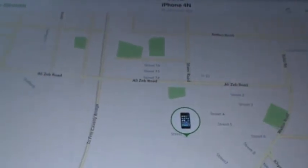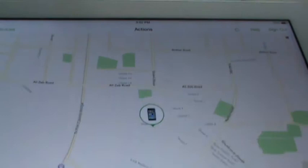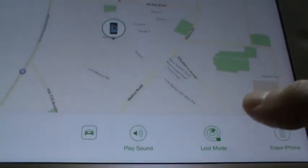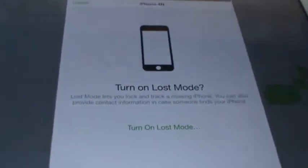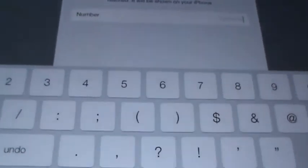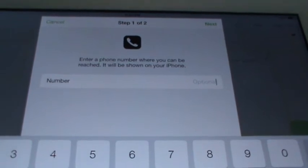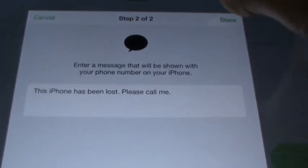I can see where it is on the map. Just tap the device on the map and a menu will pop up from the bottom. You can do all sorts of things like play a sound, trigger the lost mode, or erase the iPhone. I'm going to trigger the lost mode. It will ask you to turn on lost mode — say yes. You can enter an optional number to be called when the person finds your iPhone. Then you can type a message saying 'This iPhone has been lost. Please call me.' Done — now the iPhone is in lost mode.